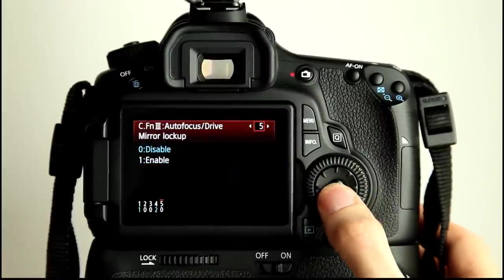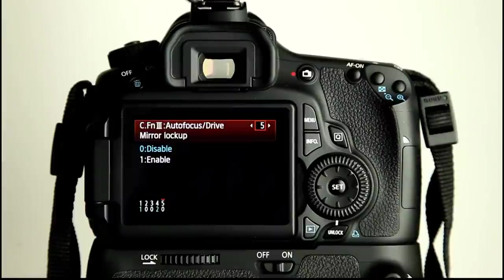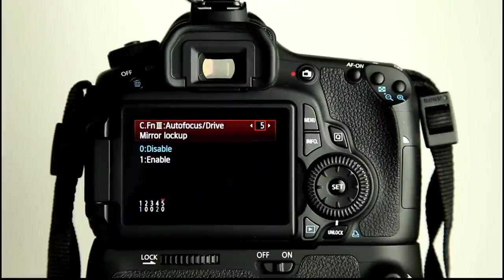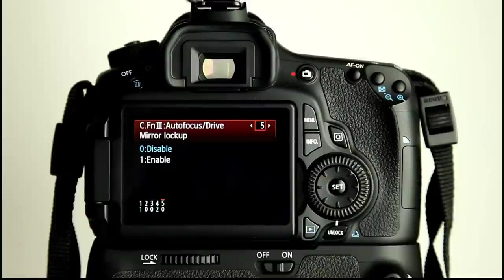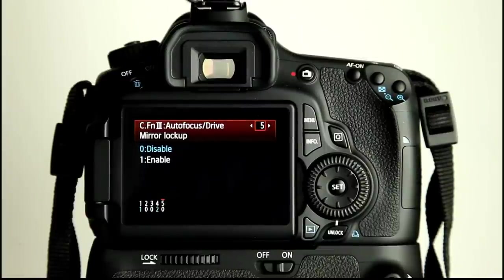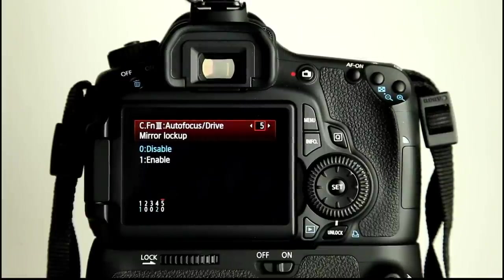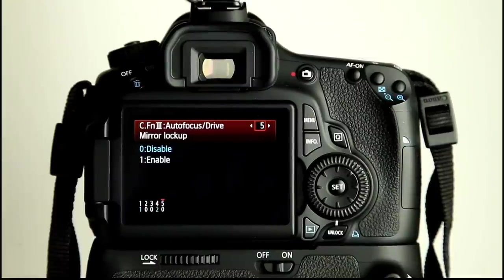The reason why you might want to use mirror lock-up is if you are doing long exposures, slower shutter speeds, you're on a tripod shooting at f16, shooting a landscape at ISO 100, you've got quite a slow shutter speed. You don't want any camera shake, either input from you on the camera shutter release, so I recommend using self-timer or a cable release, or the action of the mirror opening up and then closing, vibrating or rocking the camera.